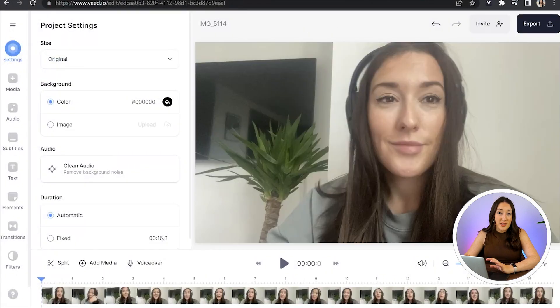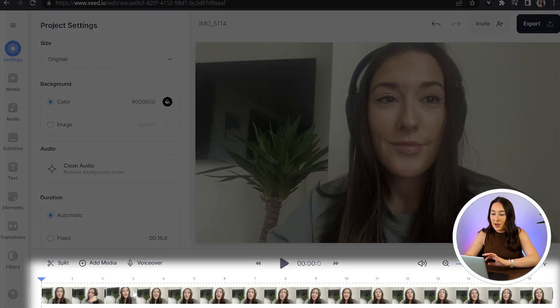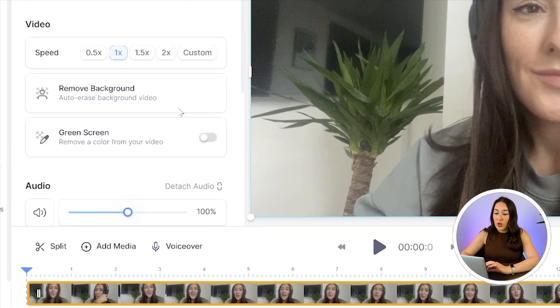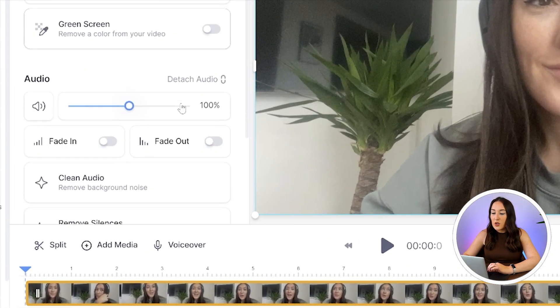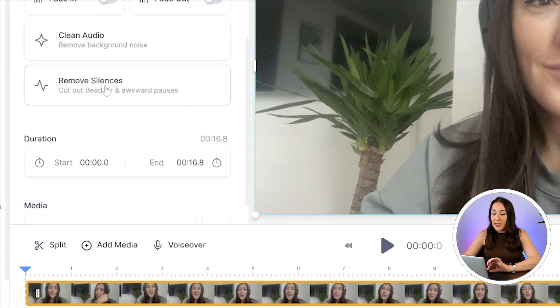Give it a moment to upload, and once it's done, click on the video in the timeline. Now in the left-hand panel, scroll down to audio and underneath it you'll see it says remove silences - click on it.